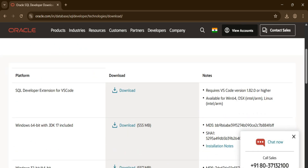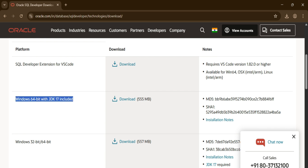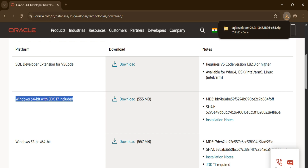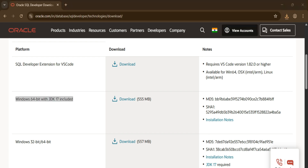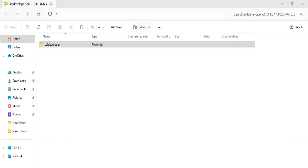Depending on your operating system you can select the appropriate version. I am selecting Windows 64-bit — just click the download button. The download has started and it is a ZIP file. Once the download is done, I am going to extract it by clicking on the file.